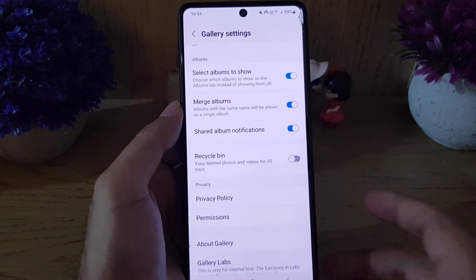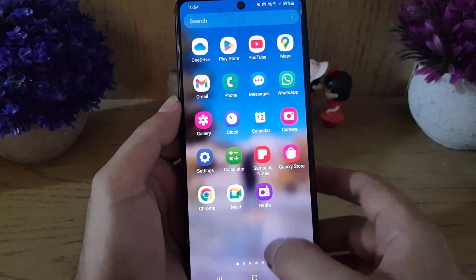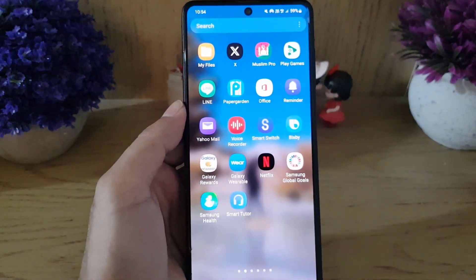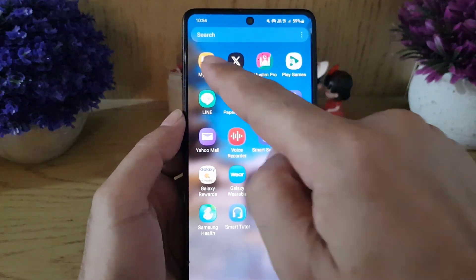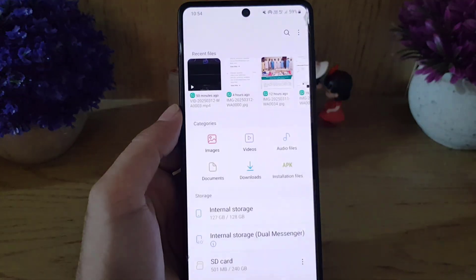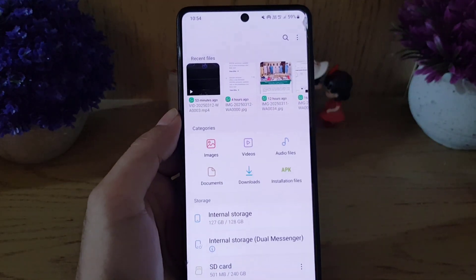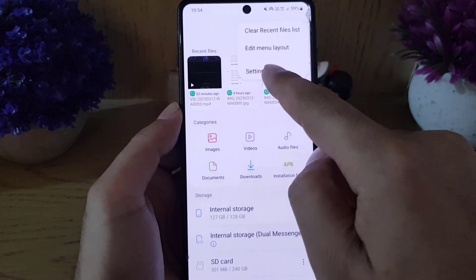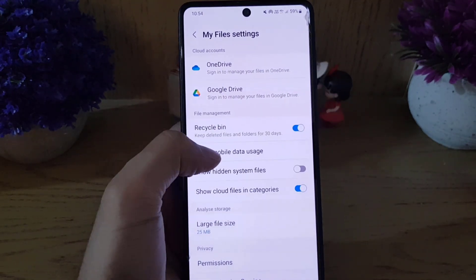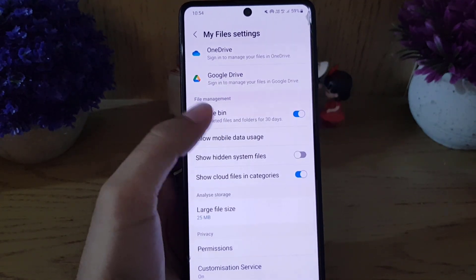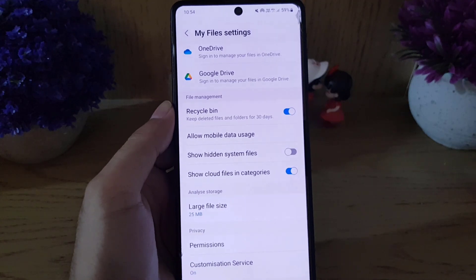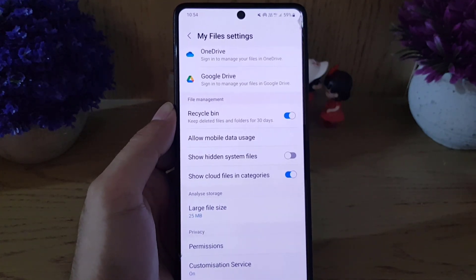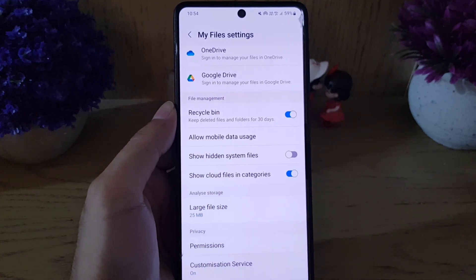Now the second part: we will disable the recycle bin for the internal storage. Go to the My Files application, tap on the three lines, then go to Settings. Here you will find Recycle Bin — any document or file deleted from your internal storage will go there.